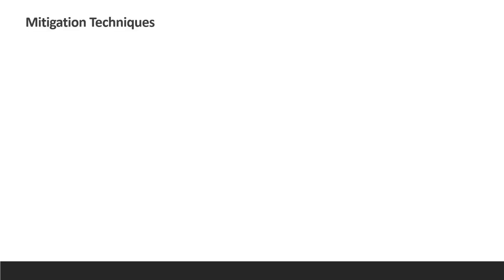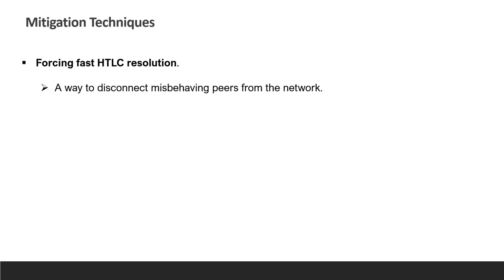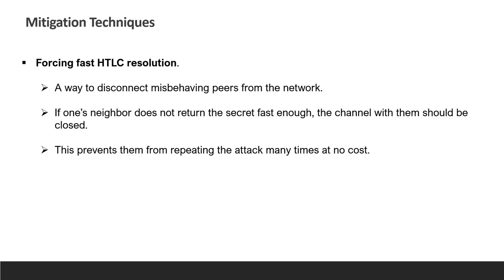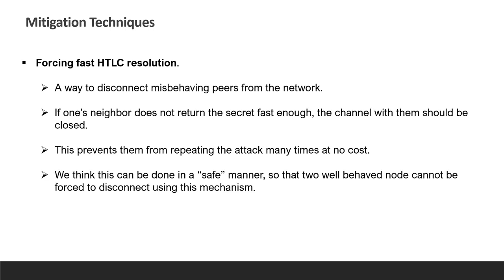We discussed several mitigation techniques that make the attack harder to carry out. The first one is enforcing fast HTLC resolution. It's a way to enforce blame on misbehaving nodes. The idea is that each node should announce to the next node on the route its own deadline for resolving the HTLC. This deadline is different and much shorter than the HTLC expiration. It will allow it to communicate an earlier deadline for HTLC resolution to its next hop. If the timeout arrives and the HTLC was not fulfilled or cancelled, the node will wait for the HTLC to naturally expire but will close the channel with its neighbor. To avoid having all channels along the path closed due to a failure to complete the HTLC in time, and specifically to avoid closing channels between compliant nodes, the last node in the path will provide proof of the channel closure to its predecessors. This can be done using a zero-knowledge proof, for example.